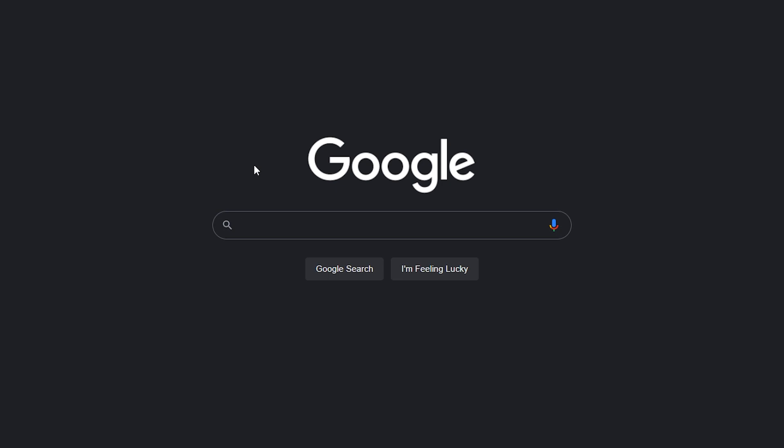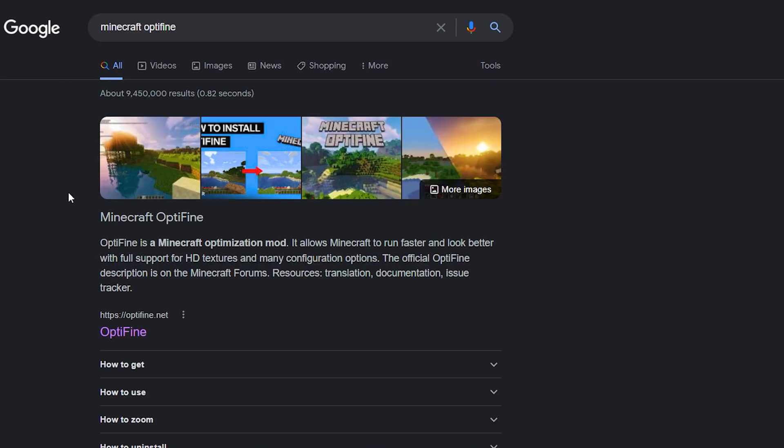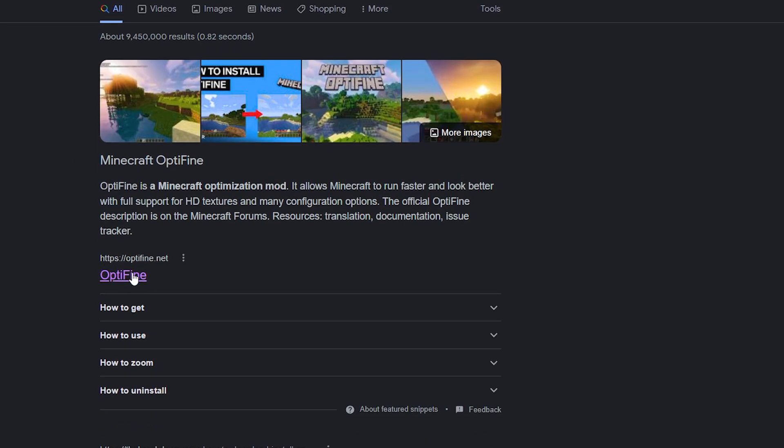Once you've gone over to Google, all you want to do is type in Minecraft OptiFine. Once you put in OptiFine, you'll see OptiFine comes up. Click on that. Make sure it's the optifine.net website. I will leave a link in the description down below for this website as well.